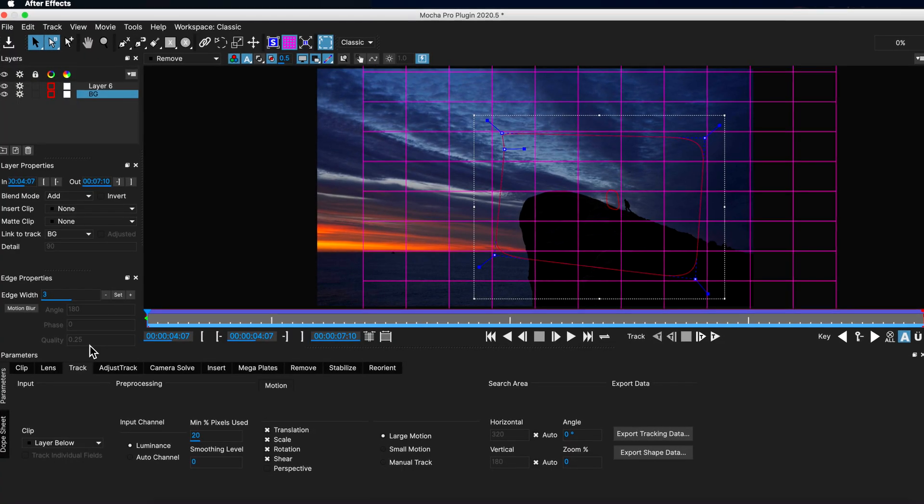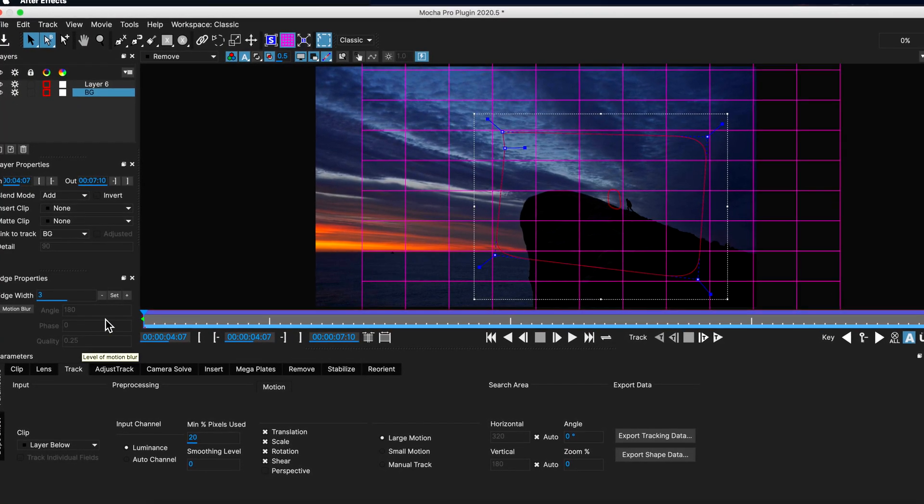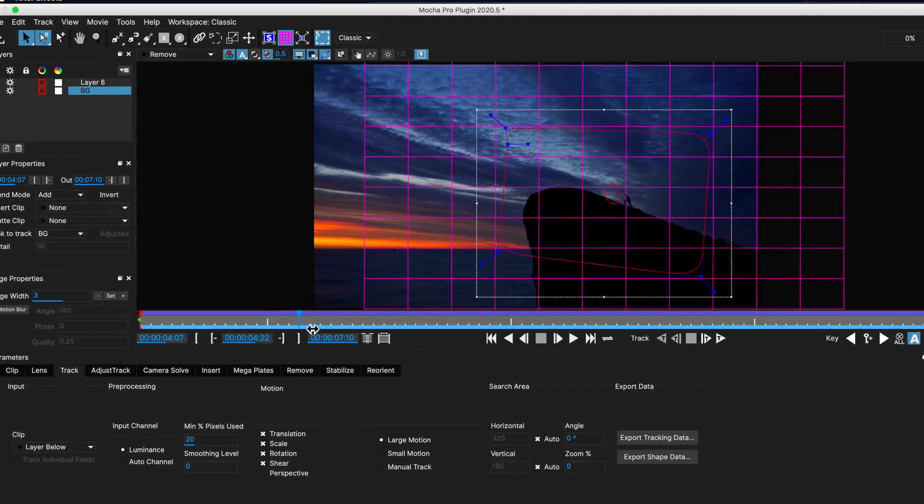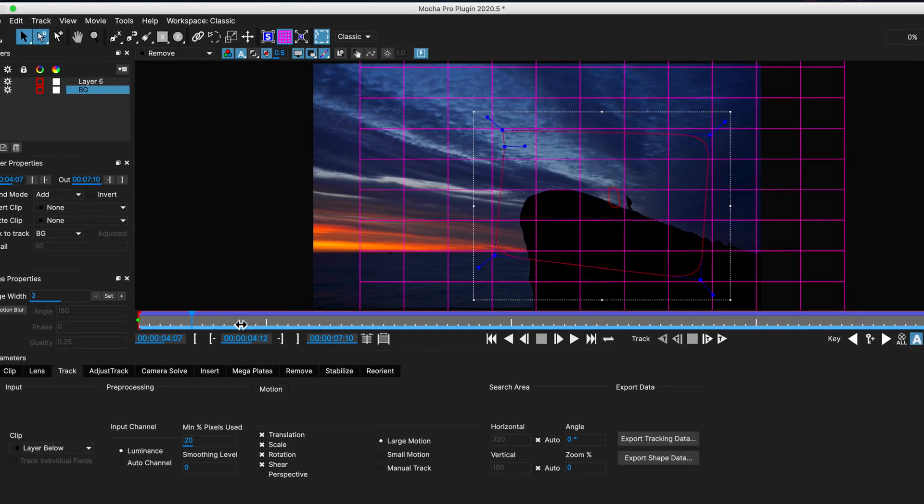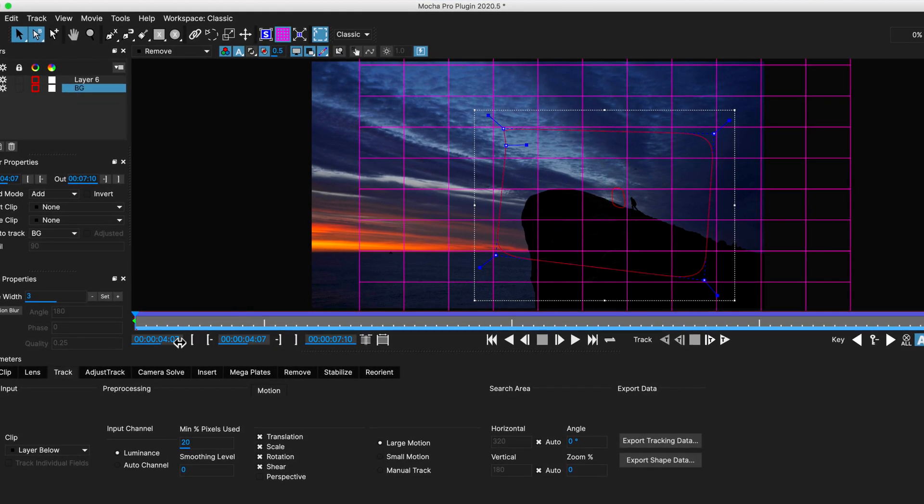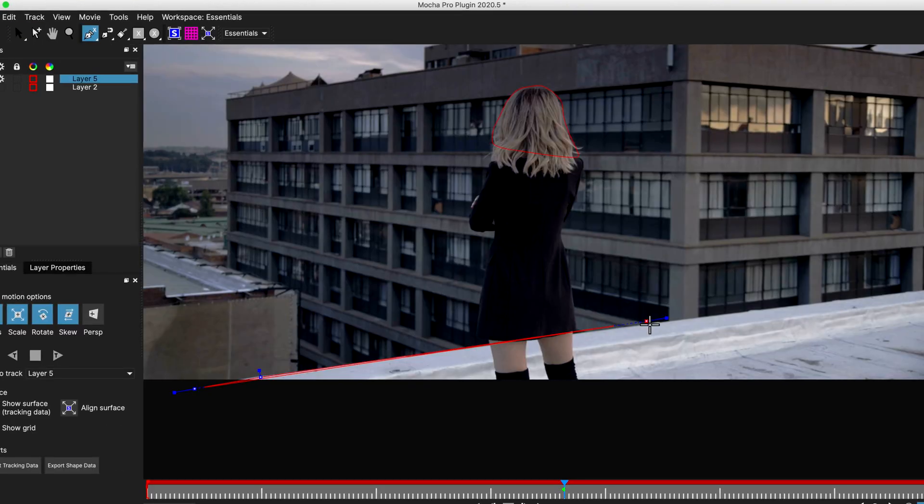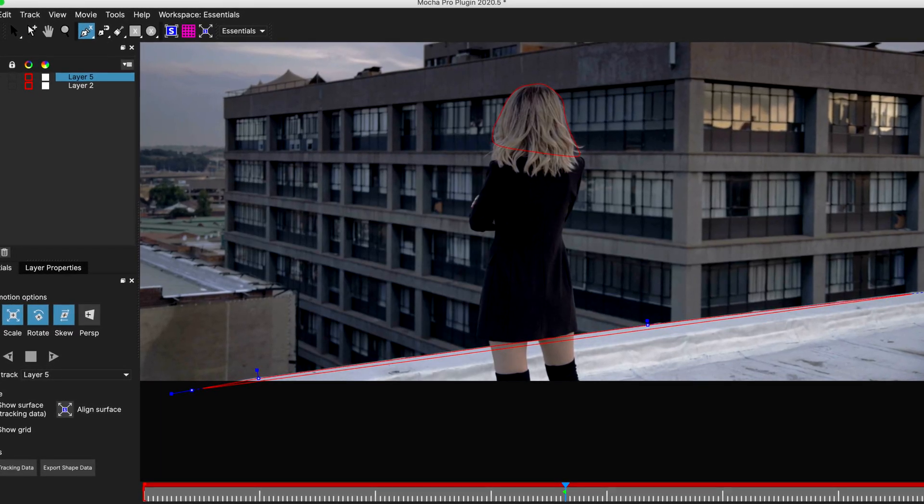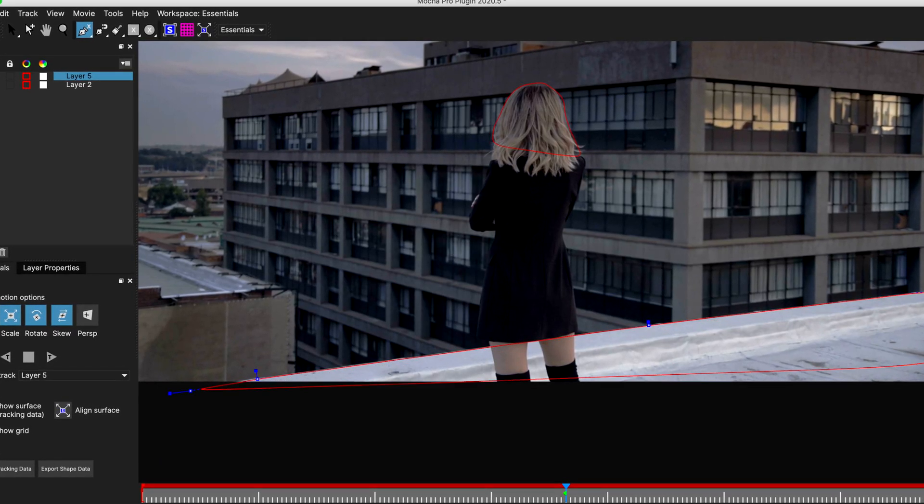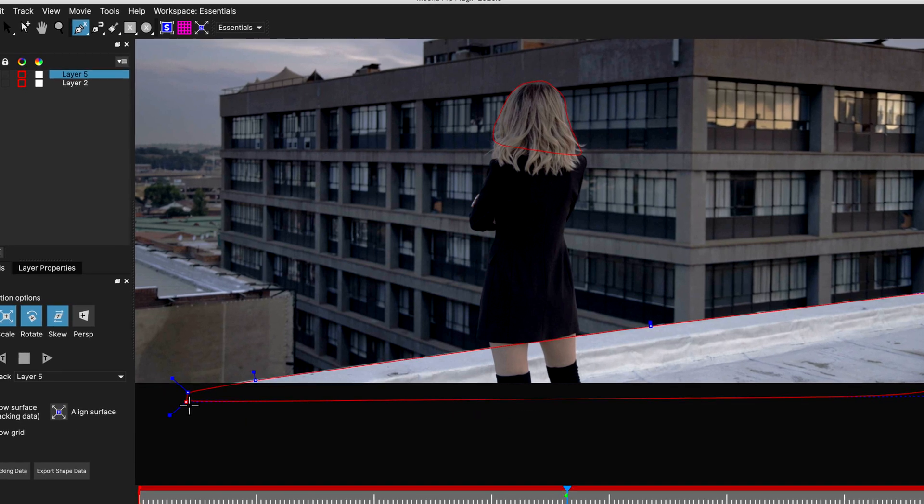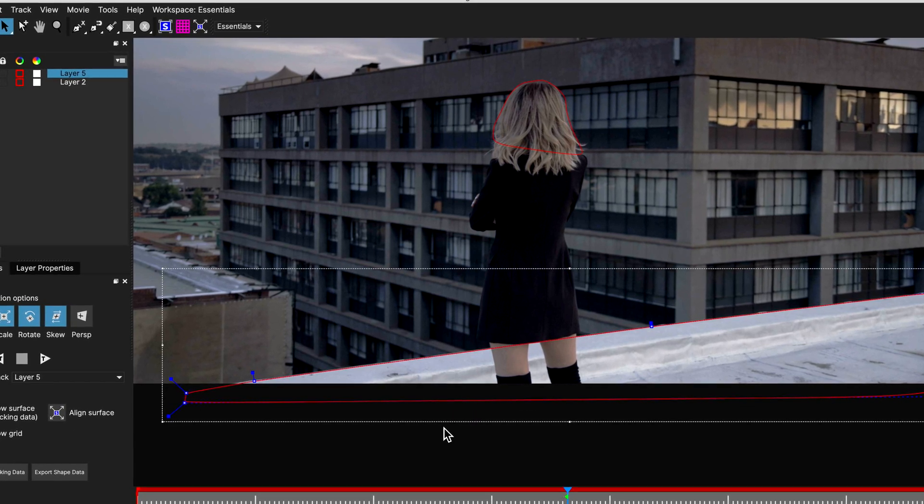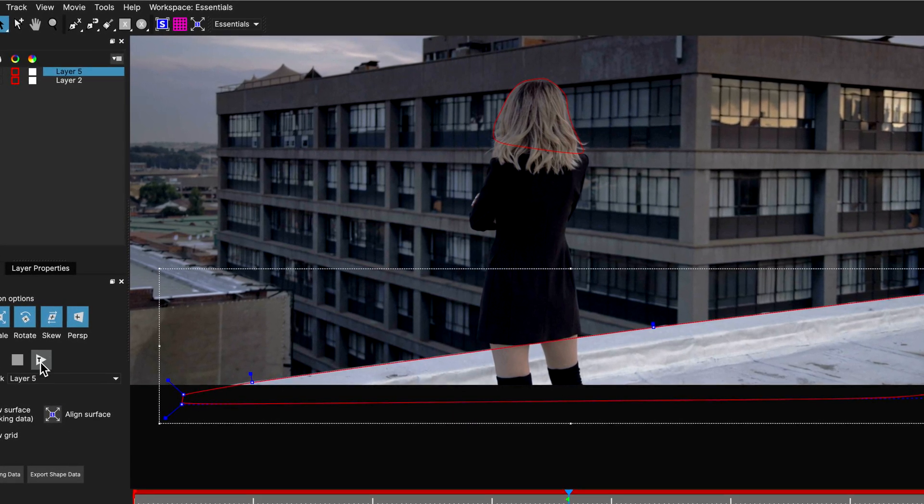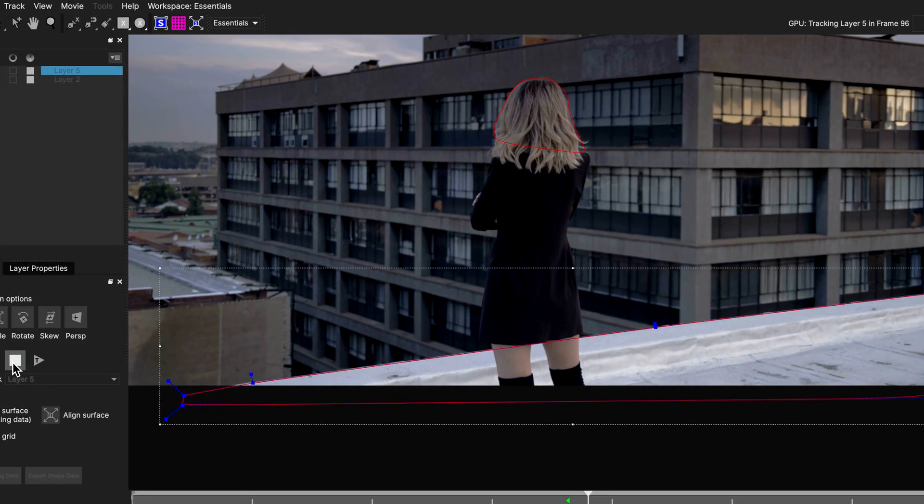As you might know, Mocha Pro is a planar tracker which is different from a point-based tracker like the tools built into After Effects. What this allows is much better and more accurate tracking information for a wider variety of scenes. It's been used on almost every Marvel and Star Wars film in the last 10 years, so you know you're getting a professional setup.